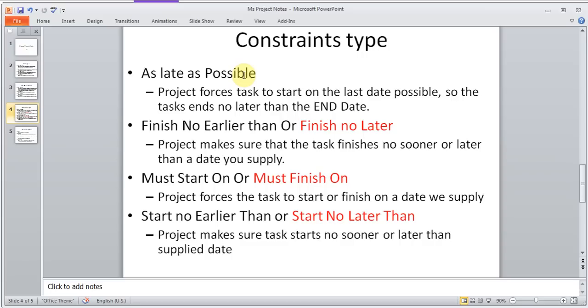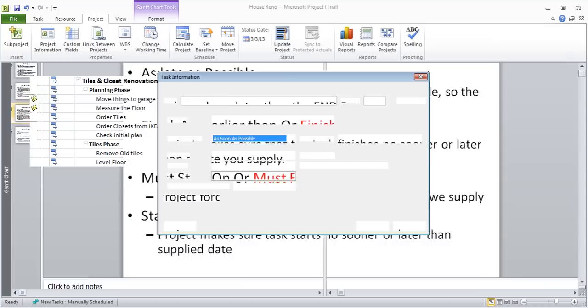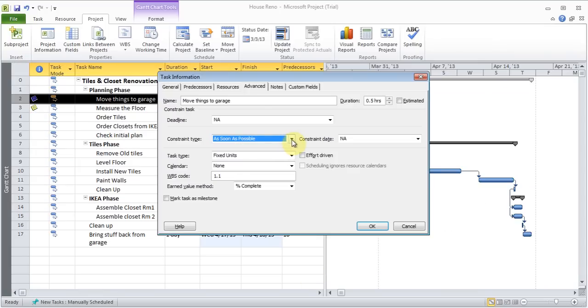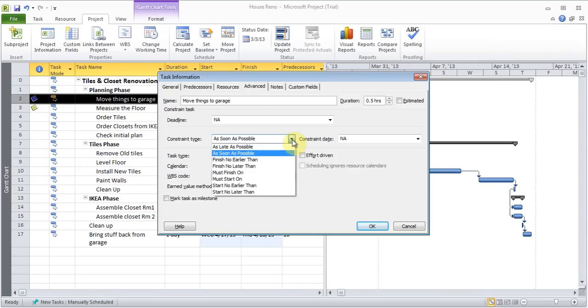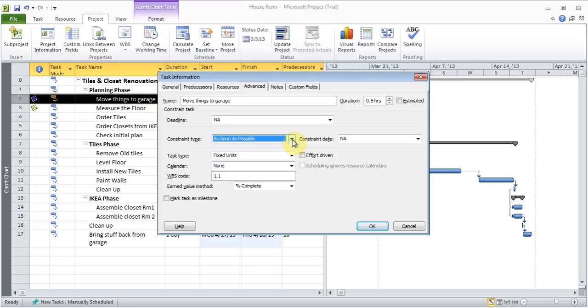So you can set these type of dates to force your task to get done at a certain time or a certain date. And then the last one is start no earlier than, that is project makes sure task starts no sooner than the supplied date. Or start no later than, that is project makes sure that the task starts no later than the supplied date. So there are different types of constraint types that you can apply to it. I am not going to get into this part because as a project management class, you will most probably get to work with this.